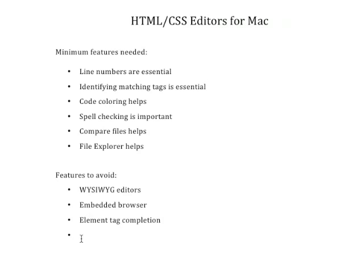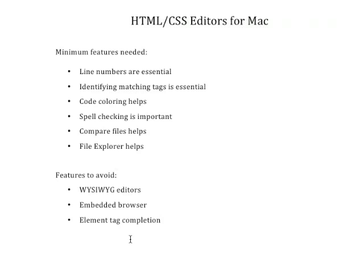And then the last element that I want to talk about here is element tag completion. Don't get a program that will automatically append your closing tags everywhere they're supposed to be because part of the process in this class is to learn how to write the code and how to identify whenever you have code that's missing.